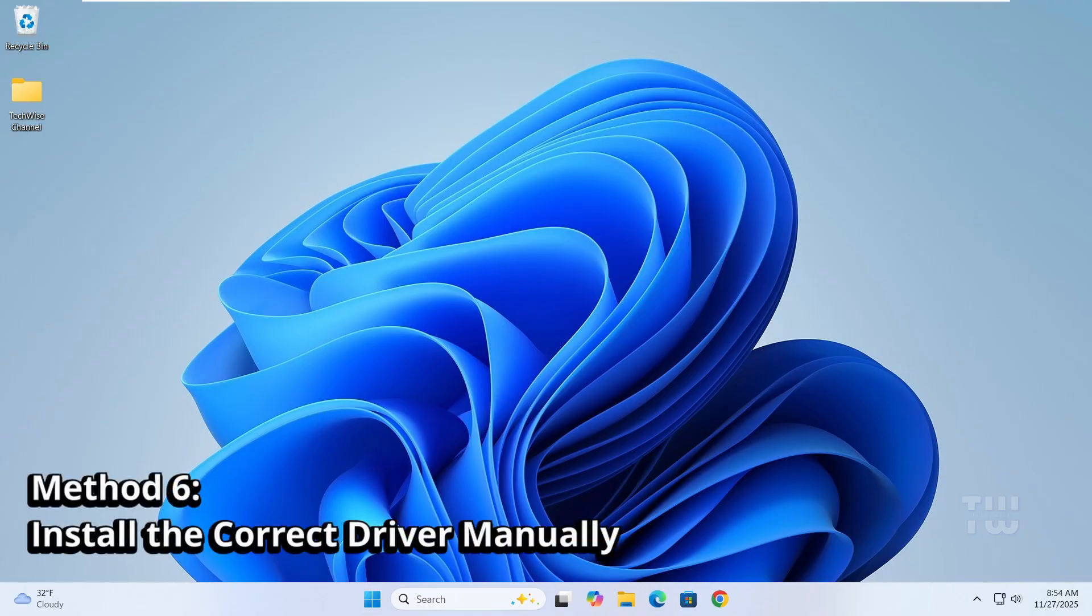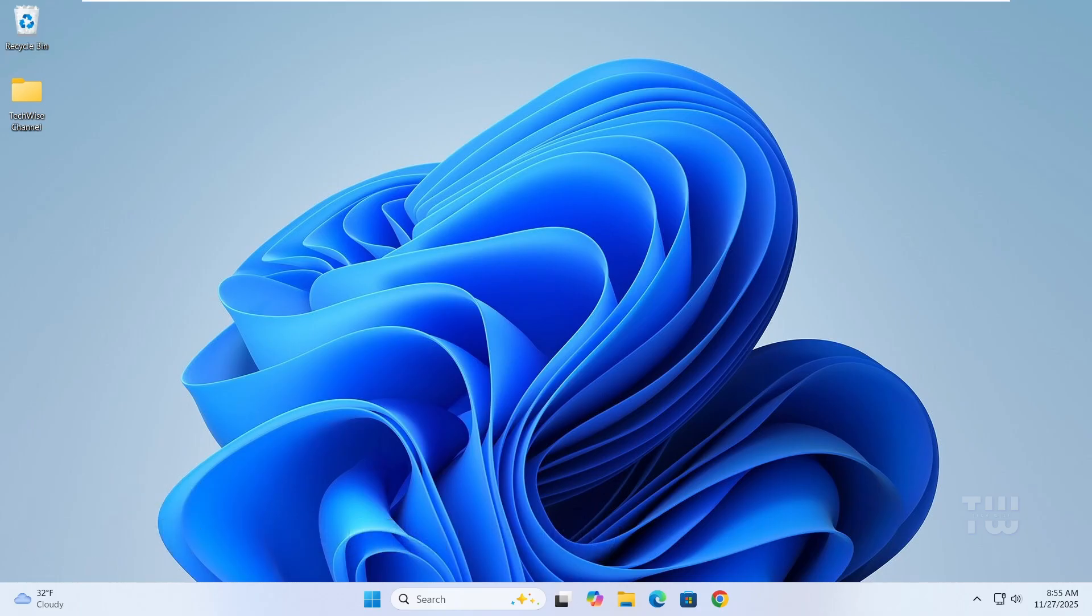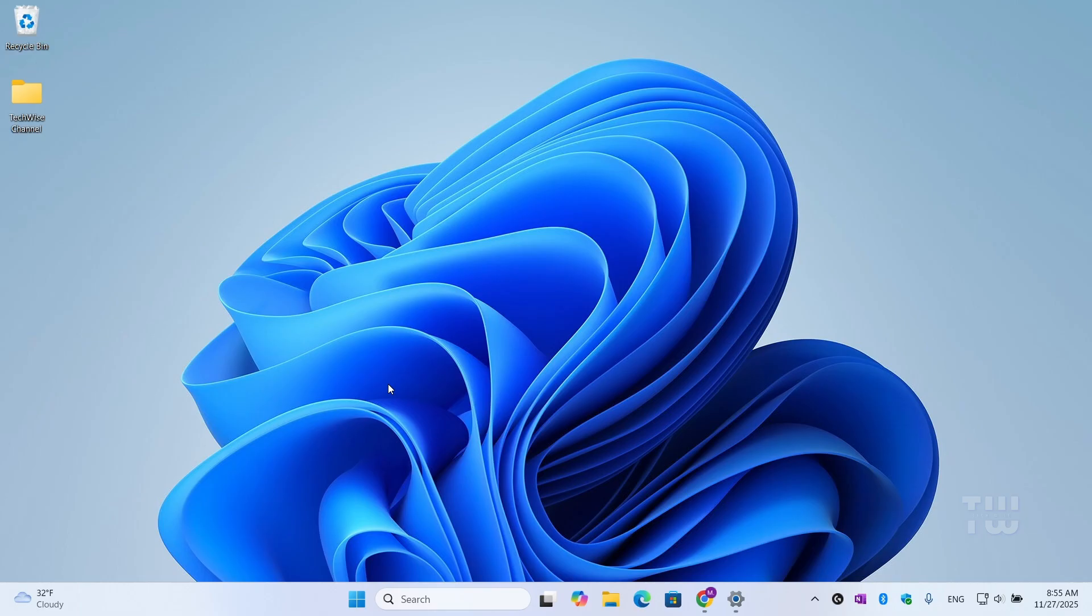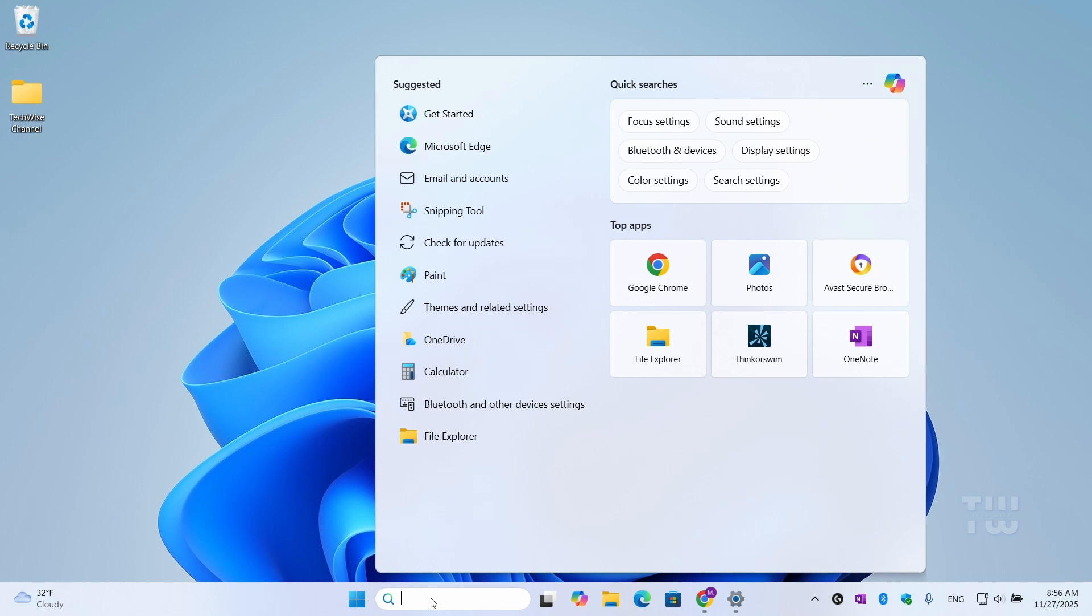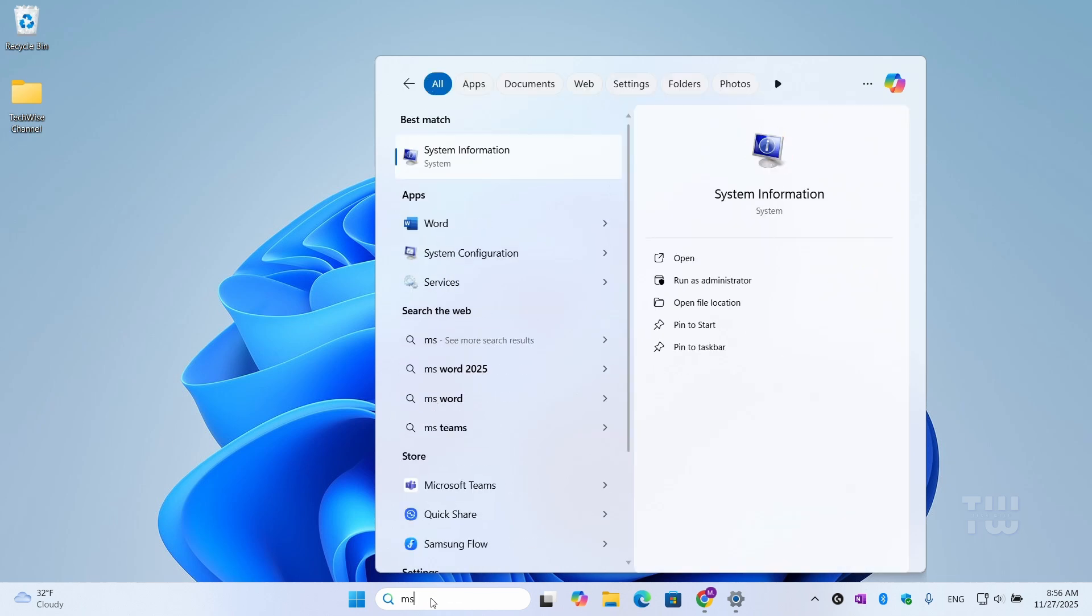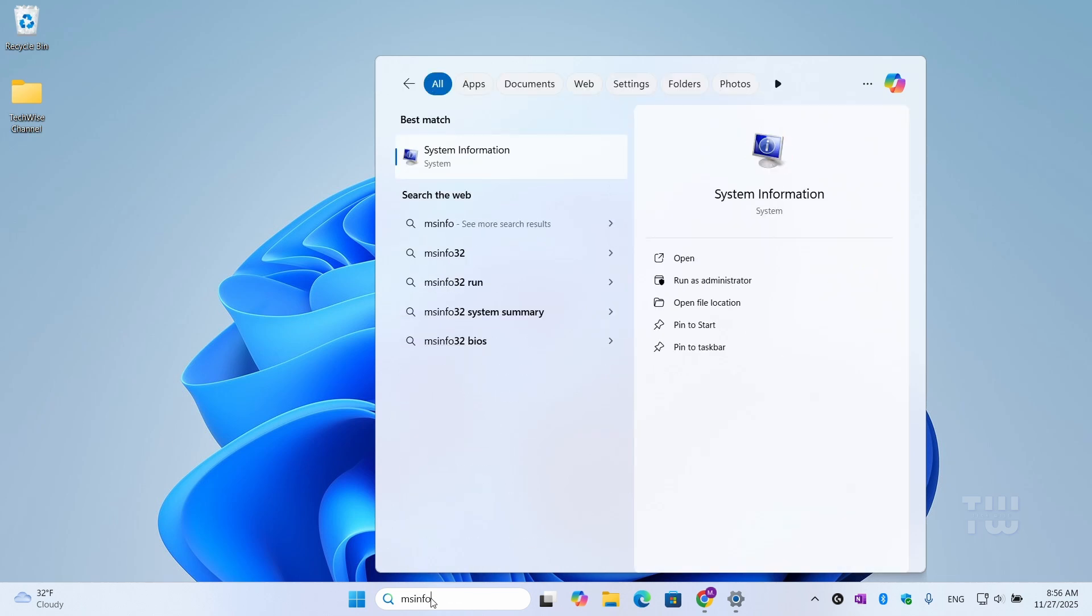Now I'm assuming your PC doesn't have internet, so you'll need another device—another computer or even a smartphone—to complete this step. First, let's get your computer's information. From the taskbar search, type msinfo32 and let's open the System Information.